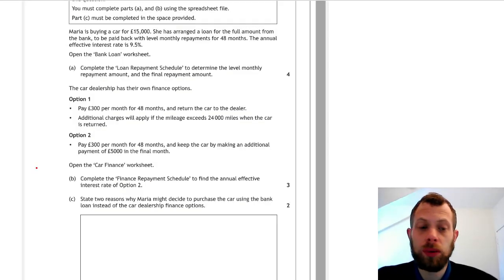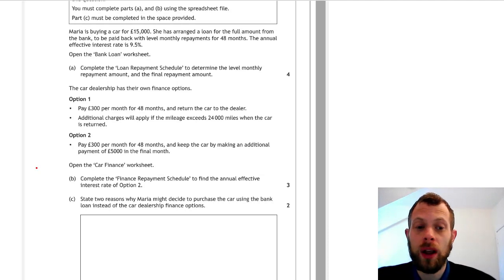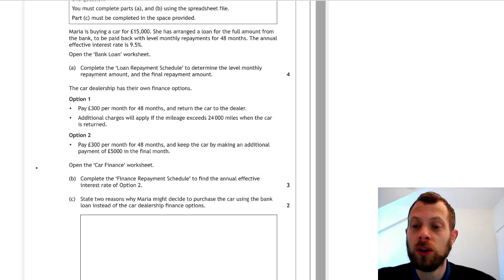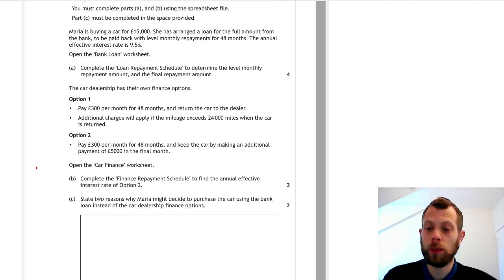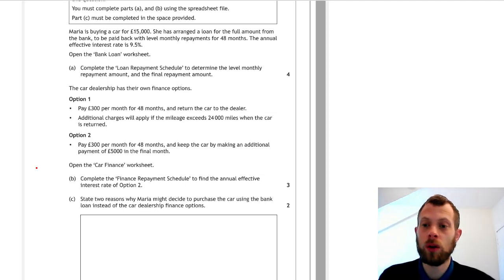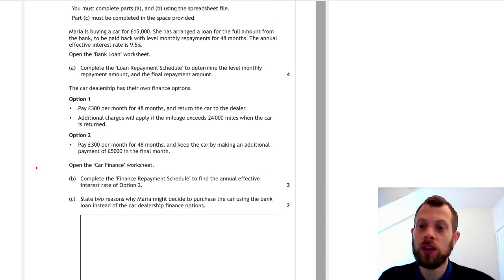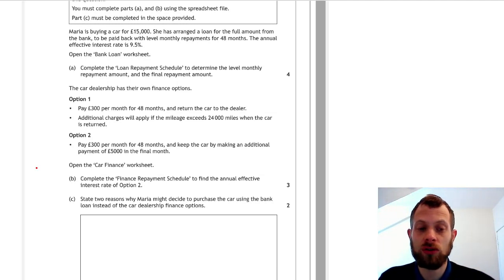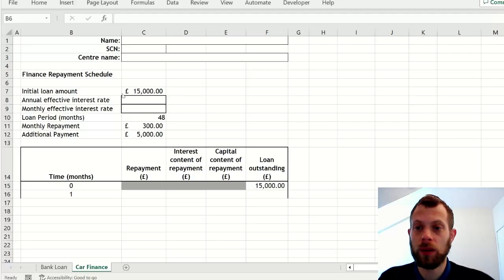Now we are on to part B where we have to fill in another spreadsheet, and this time is for one of these finance options, only for option two in fact. We don't need to do a spreadsheet for option one. We are given the payments of £300 a month and also an extra payment of £5,000 in the final month.